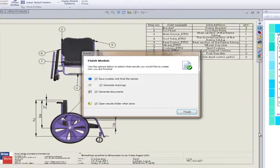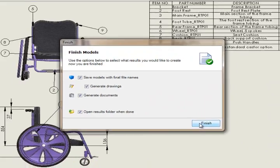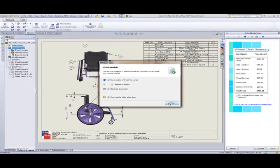At this point, we are presented with a finished dialog, where we can choose whether to save the models, save the drawings, generate the documents, and whether or not to launch Windows Explorer when DriveWorks Solo has finished generating all the models.